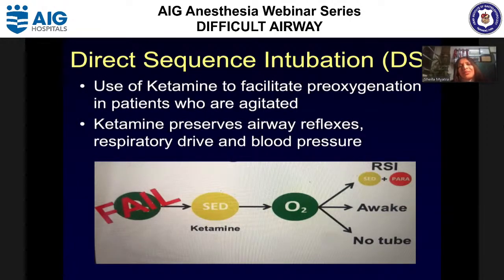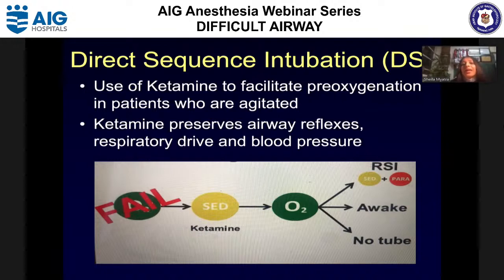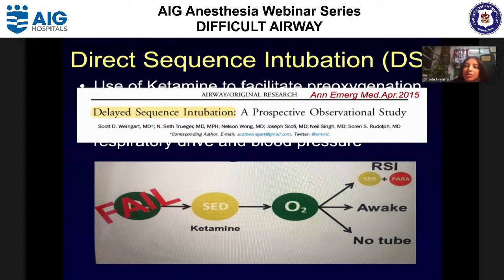Direct sequence intubation is distinct from rapid sequence intubation. Critically ill patients are at high risk for hypoxia but can be agitated and difficult to pre-oxygenate. You can use a sedative dose of ketamine (approximately 1 mg/kg) to facilitate pre-oxygenation, as ketamine preserves airway reflexes, respiratory drive, and blood pressure. After adequate oxygenation, you then decide on RSI, intubation without relaxant, awake intubation, or you may find no intubation is needed. This approach was studied by Scott Weingart in a prospective observational trial.